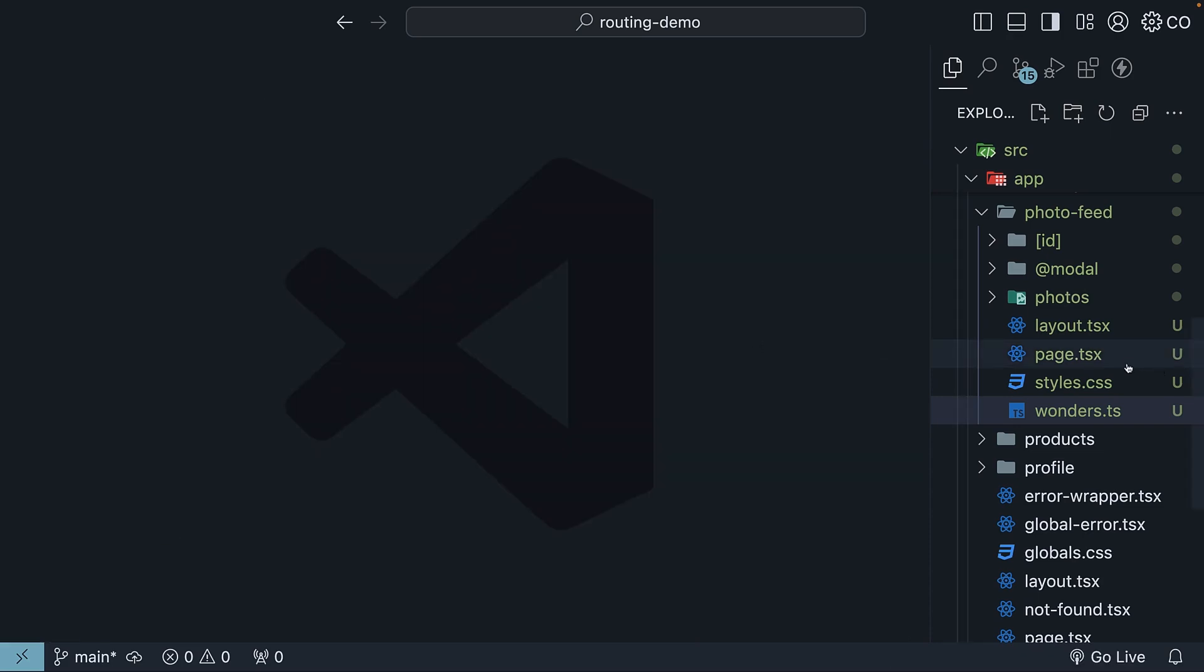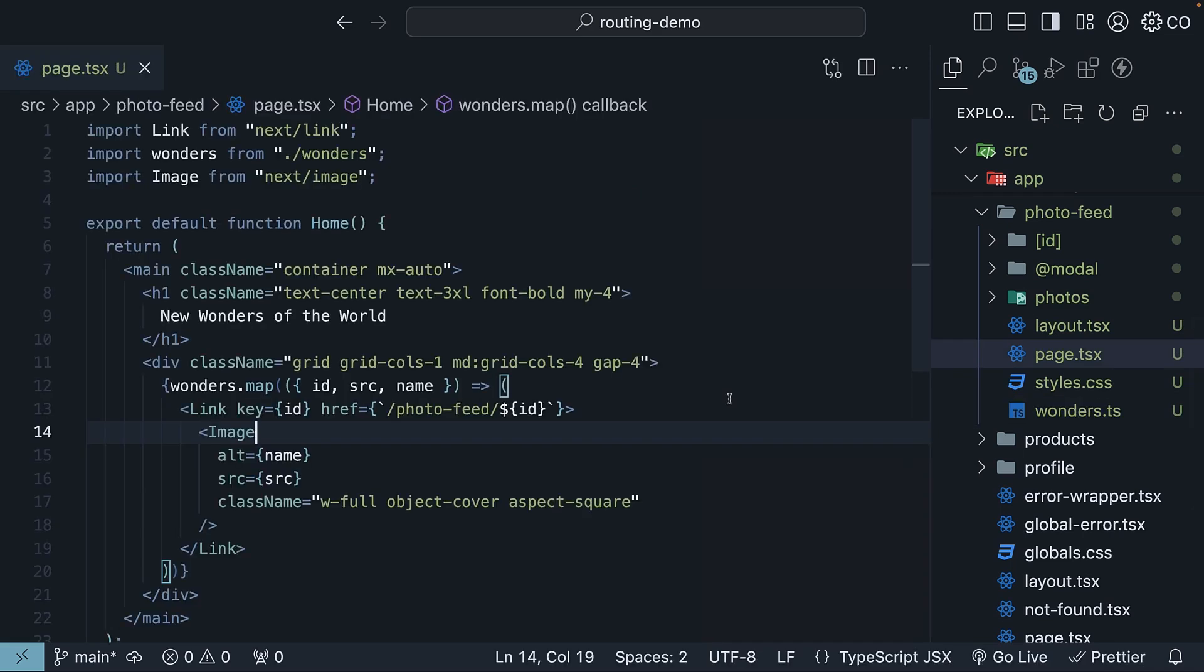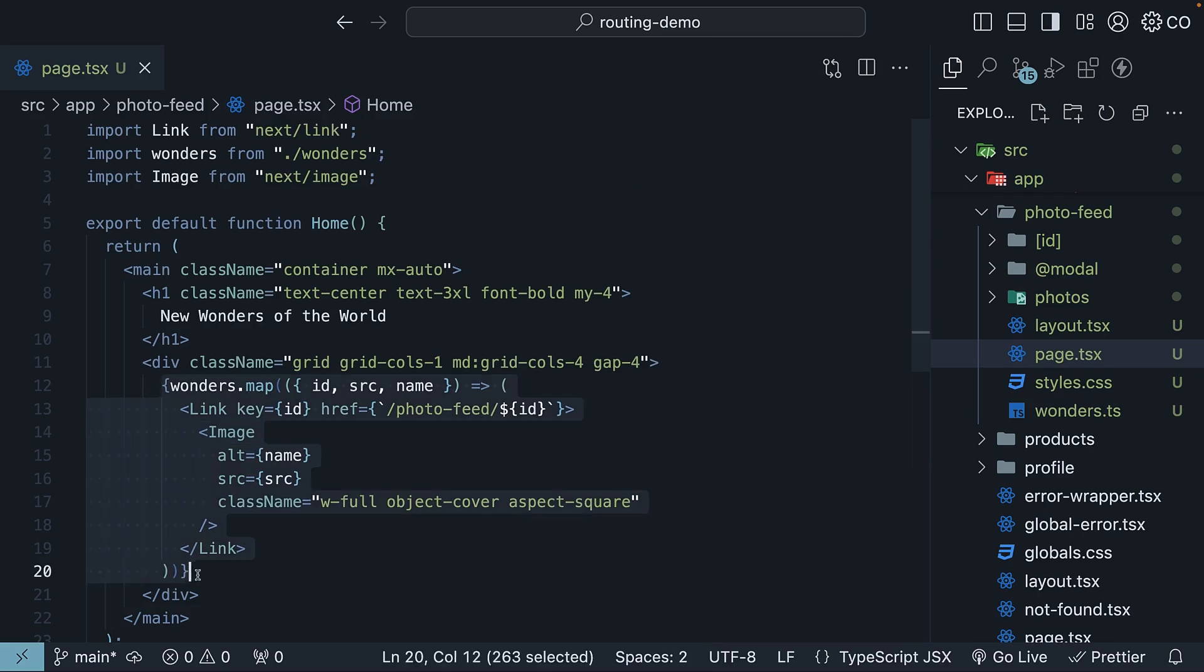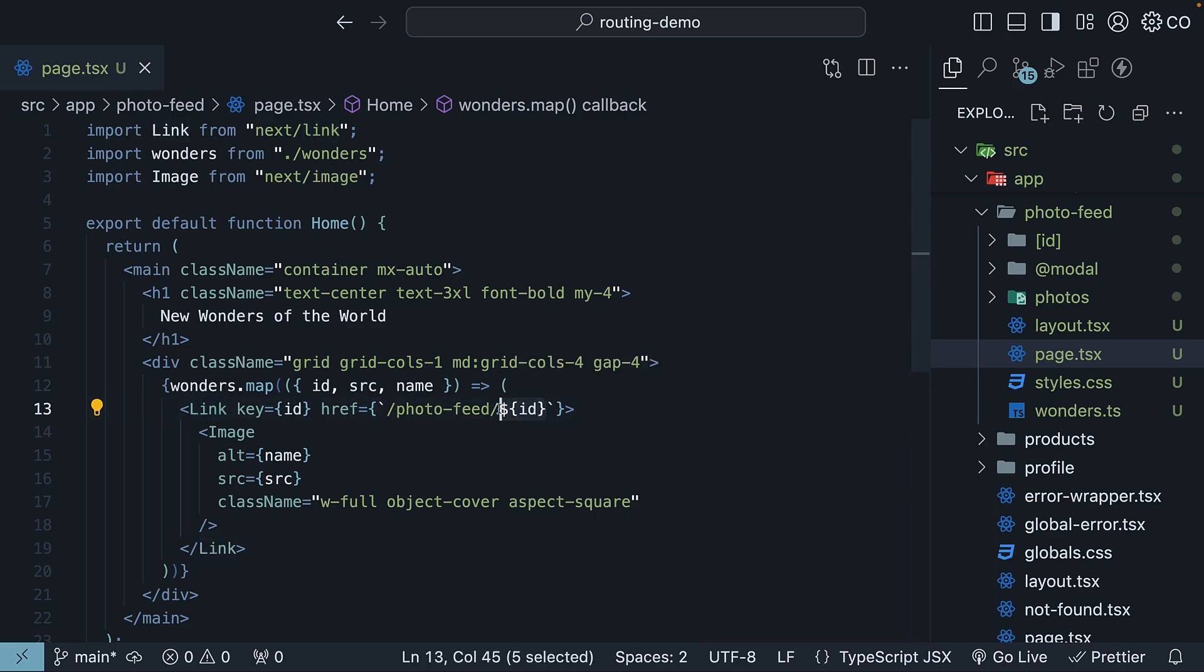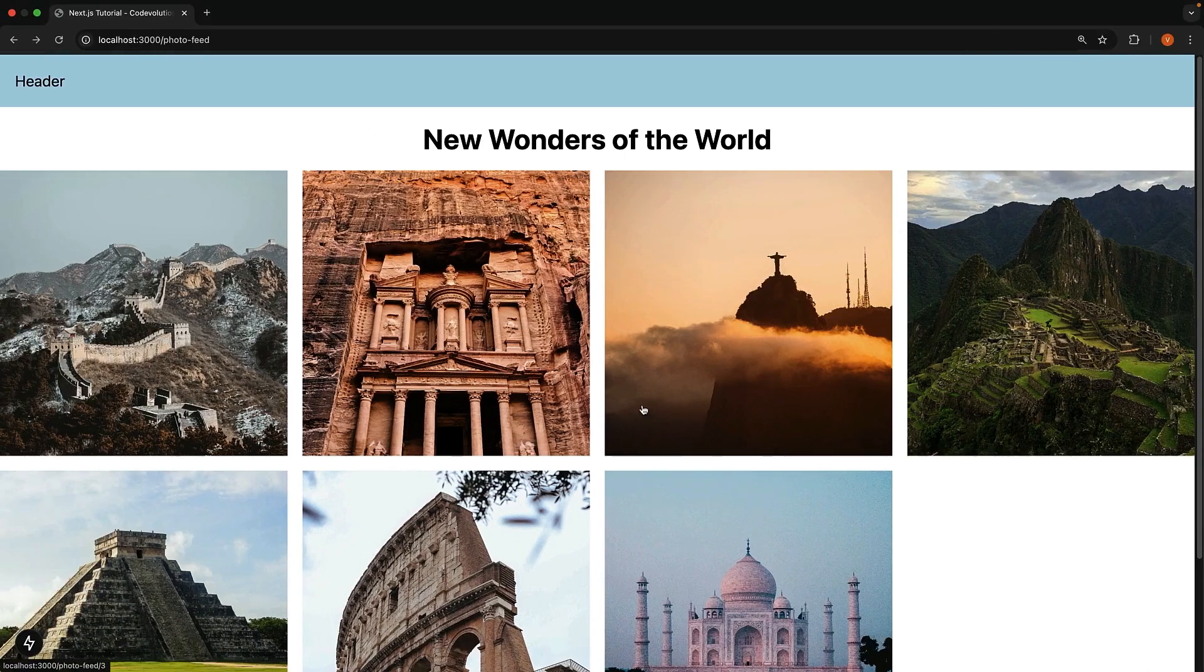Step three, set up a page.tsx file in the photo feed folder to display your image list using the wonders array. I went with Tailwind CSS for styling, but use whatever styling you prefer. Wrap each image in a link component pointing to slash photo feed followed by the image ID, one through seven. This page creates your main photo feed at localhost 3000 slash photo feed.